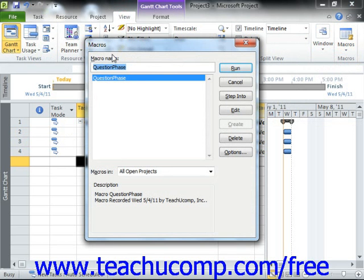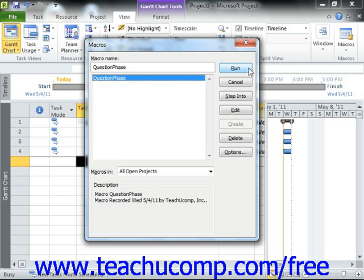Within this dialog box, you will see a listing of any available macros. Select the name of the macro that you want to run and then click the Run button at the right side of the dialog box to run the selected macro.